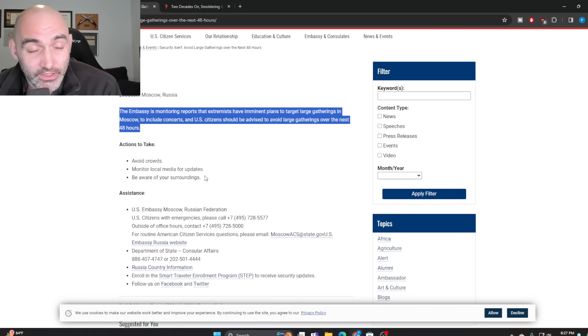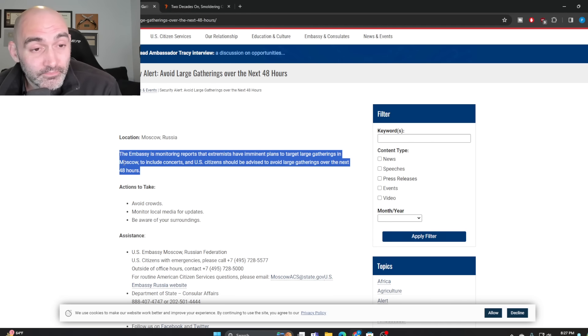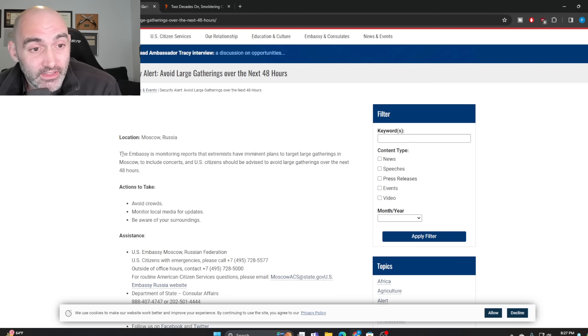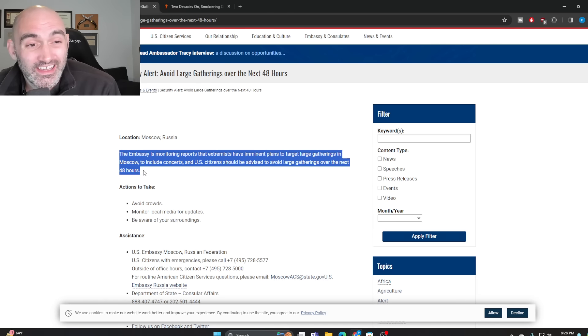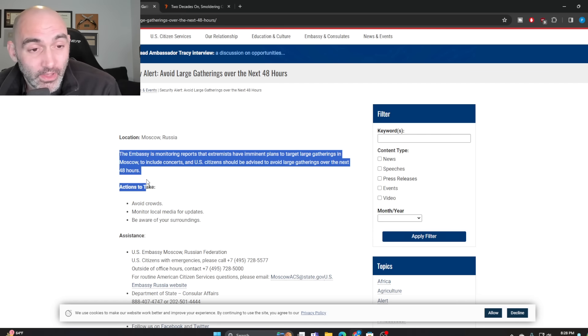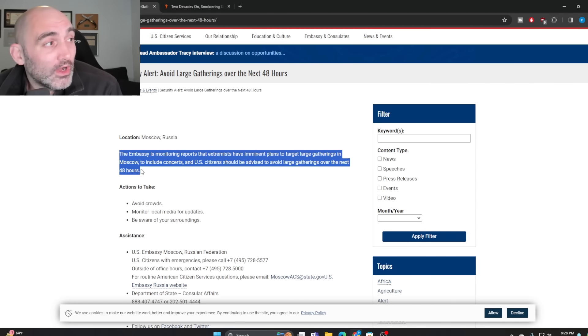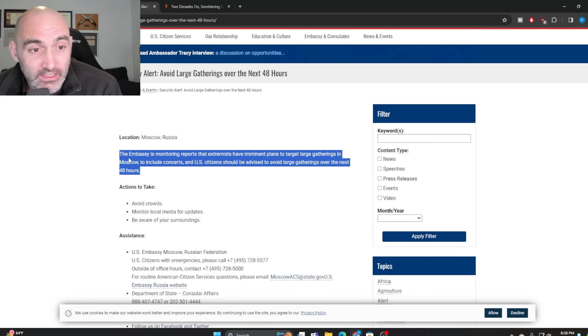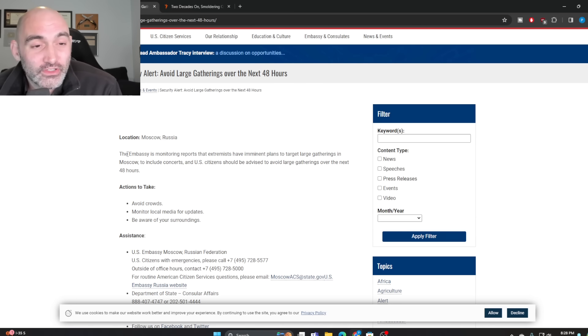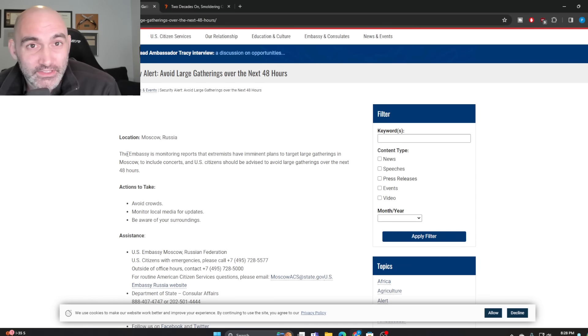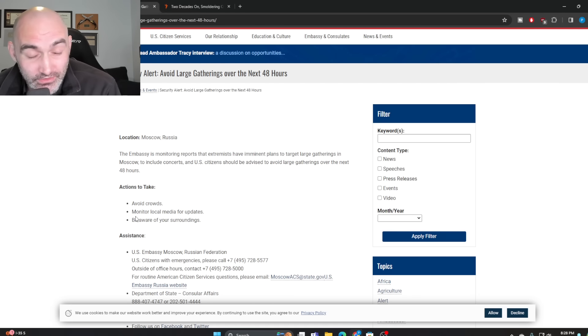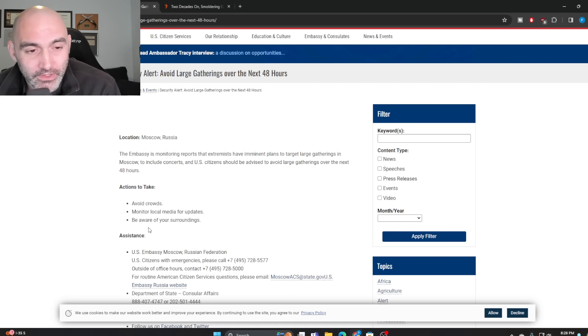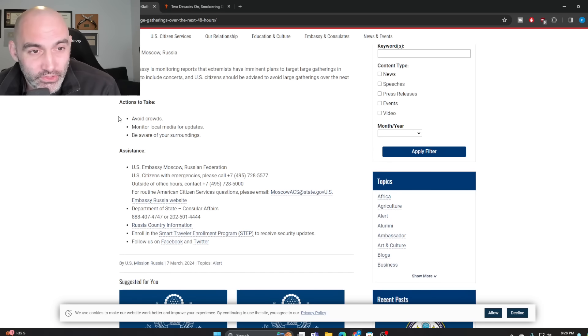Now, obviously the attack ended up taking place much later, but likely this alert may have actually thwarted the attack because it indicated to the planners or to the people executing the attack that the U.S. knew about what they were doing. And it's sort of like before the attack, imagine you're trying to pull up to a bank to rob it and you see 15 cops waiting outside and point at your van. You're going to be like, wow, the cops knew we were trying to rob this place. Let's just attack, you know, rob the bank some other time. This is the terrorist version of that.